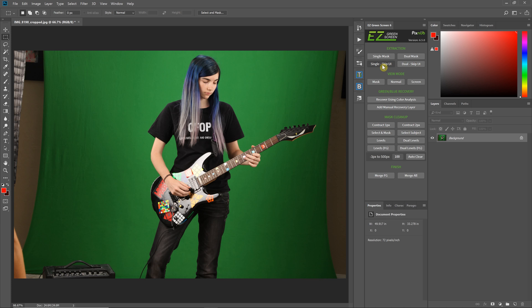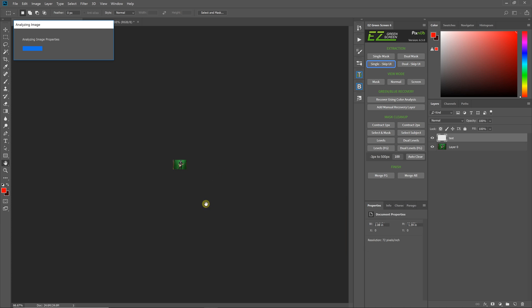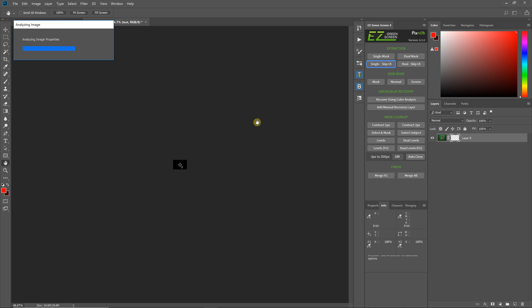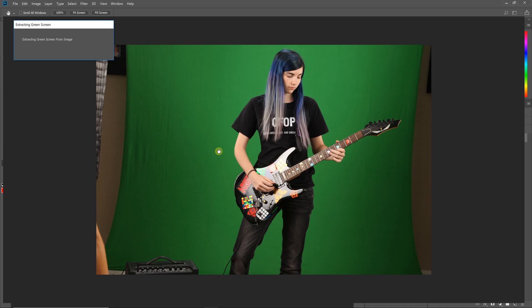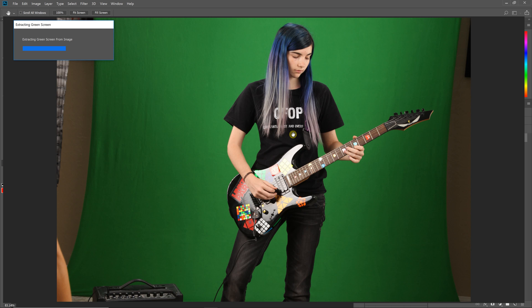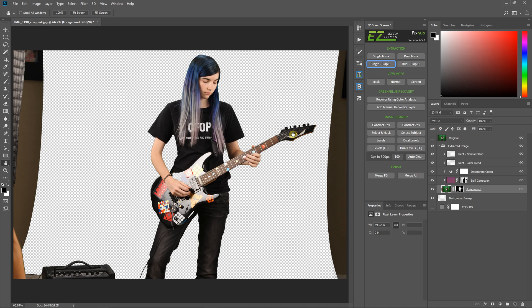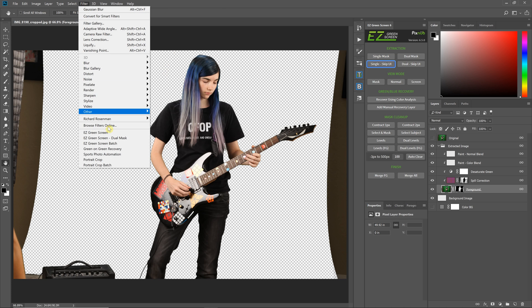I'll demonstrate. I'll do Single Mask and Skip the User Interface. This will use the Easy Green Screen default settings for extraction, but you can see we didn't get the Easy Green Screen filter user interface to pop up. If I had selected the top one, it would have brought up the user interface the same as if we had run Easy Green Screen from the filter menu.